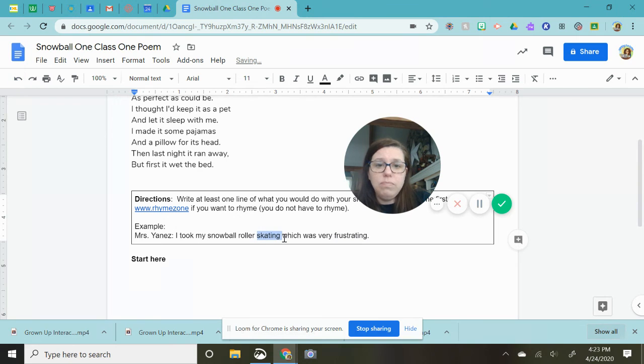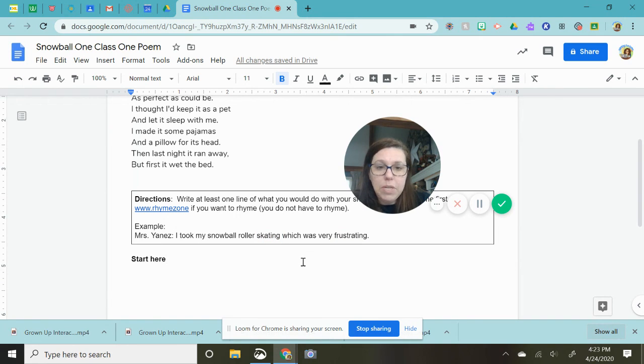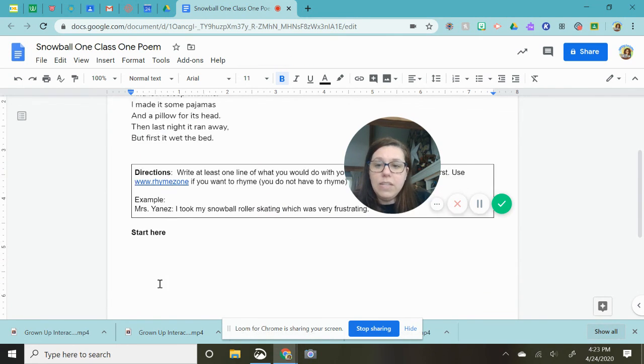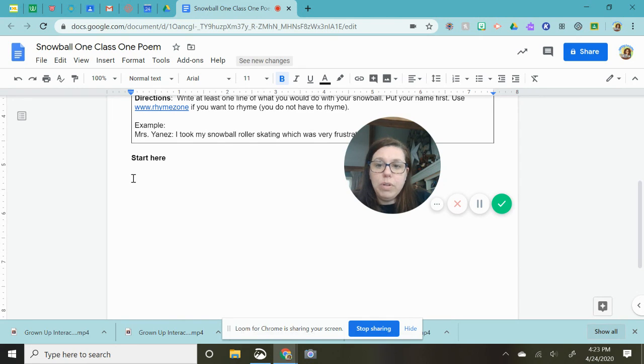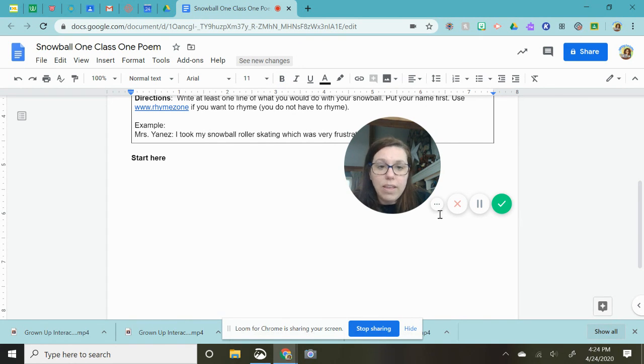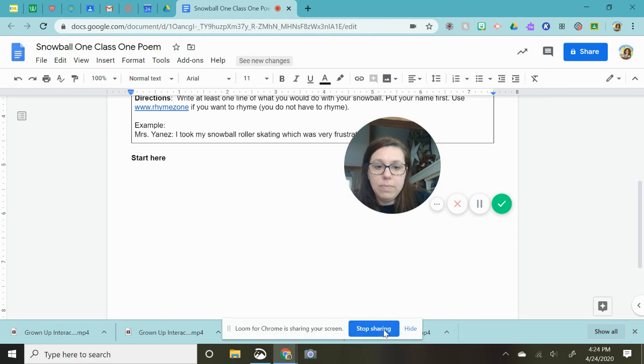So just have fun with it. Be silly, be creative. And just remember type your answers right here. Good luck and if you need help message me.